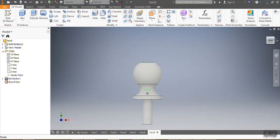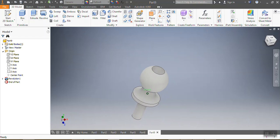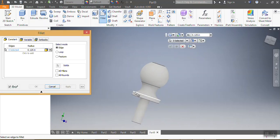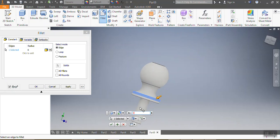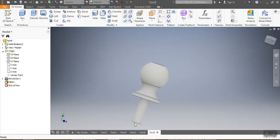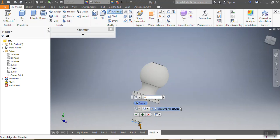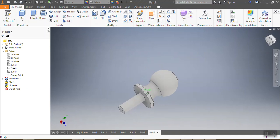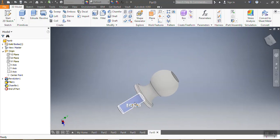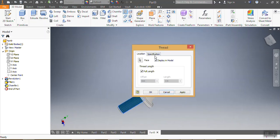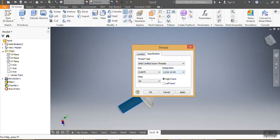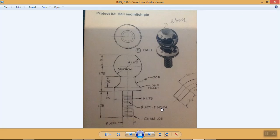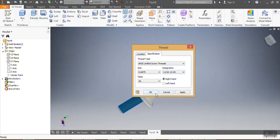Look at how my ball looks like now. I'm going to add a fillet in 3D — according to my drawing it needs to be 0.06 inches. And there's a chamfer — the chamfer needs to be 0.06 as well. There we go, checking the specification — that's exactly what is required.